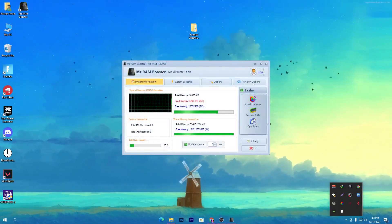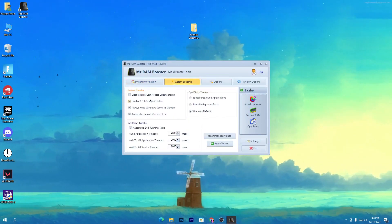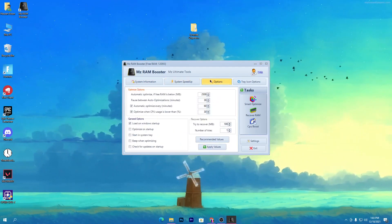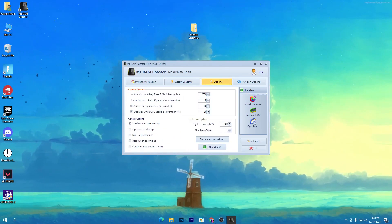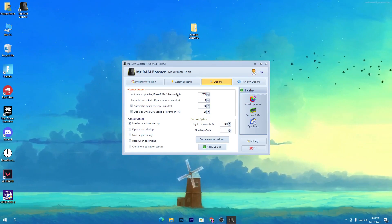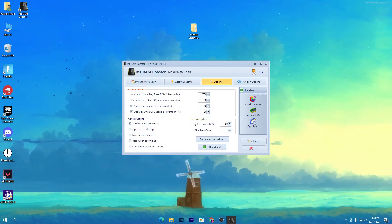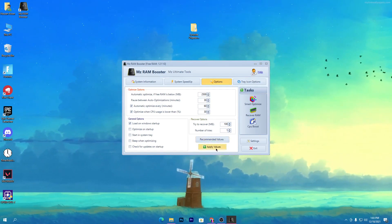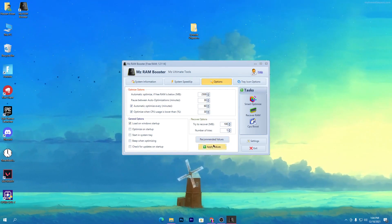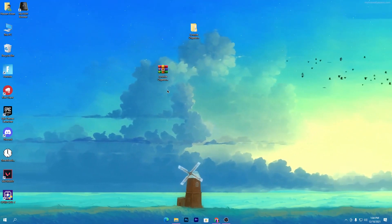It's running in my system tray in the background. Go into the System Speed Up section and follow all the settings shown, then hit Apply. Go into the Options tab and follow those values. The most important setting: put the value in the first box as 2500 MB and follow the same value in the other boxes. Hit Apply, make sure to check 'Load on Windows Startup', then hit Apply and close the software — it will keep running in the background.